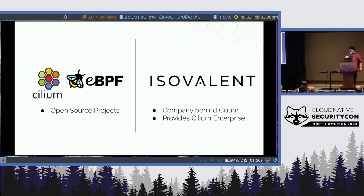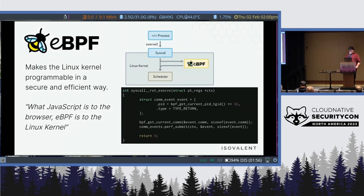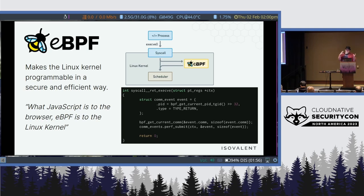I work for iSurveillance, the company behind it, and we primarily focus on eBPF and the technologies around it. Cilium is implemented in eBPF, and to give you a 10,000-foot view of what eBPF is — eBPF basically makes the Linux kernel programmable.